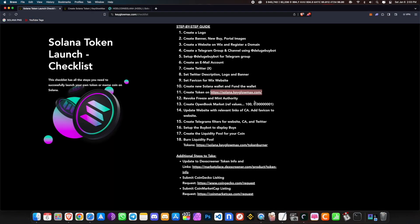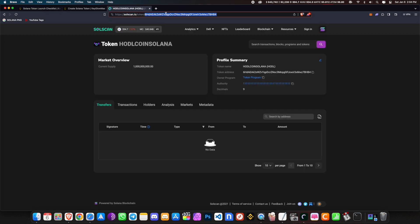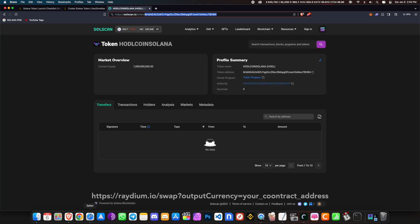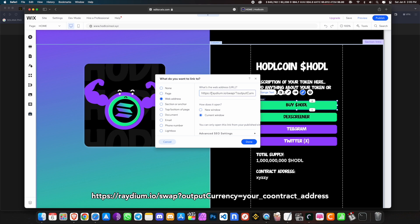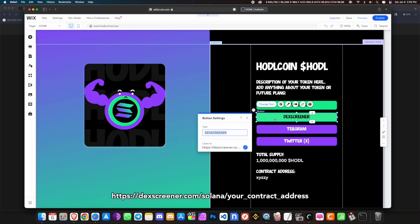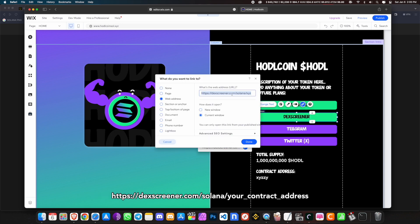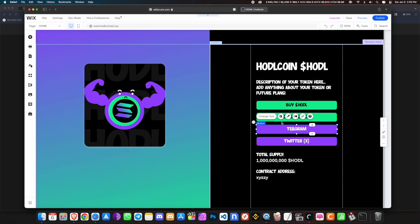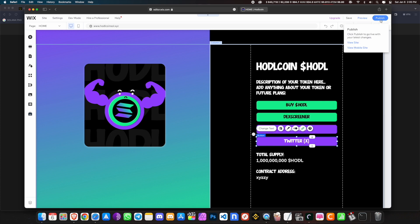Now we need to update the website with the relevant links. Copy your SPL token address and go back into Wix. For the 'Buy HODL' button, link it to raydium.io/swap?outputCurrency= followed by your contract address. For DEX Screener, link it to dexscreener.com/solana/ followed by your contract address. For Telegram, use your Telegram portal link. For Twitter, link your Twitter account. Then publish the website.